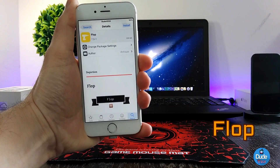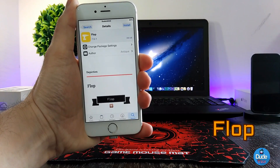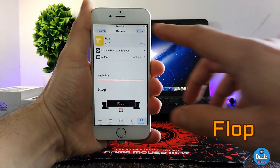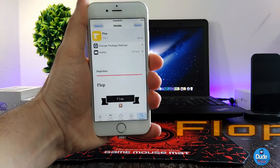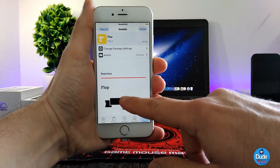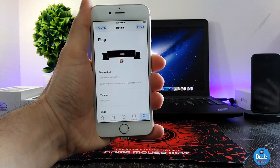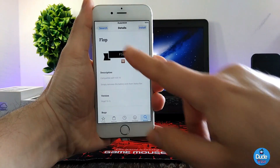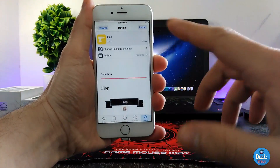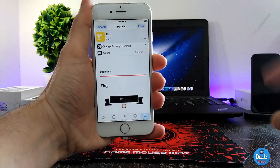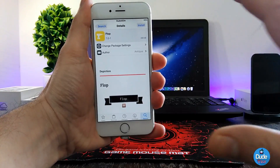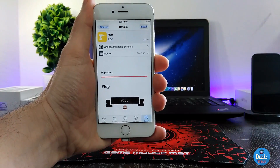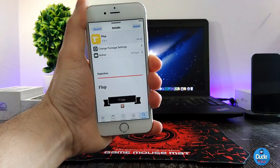Flap — when you download this tweak, it's going to remove the battery from your status bar. As you guys can see, I have nothing on my status bar. It's a beautiful and nice tweak to download if you want to clear your status bar. This is one of the things I'm always looking for — to keep my status bar clean, just like you guys can see right now.